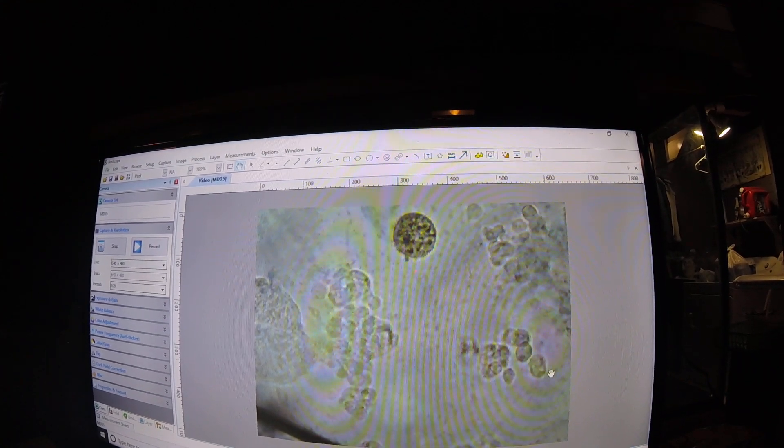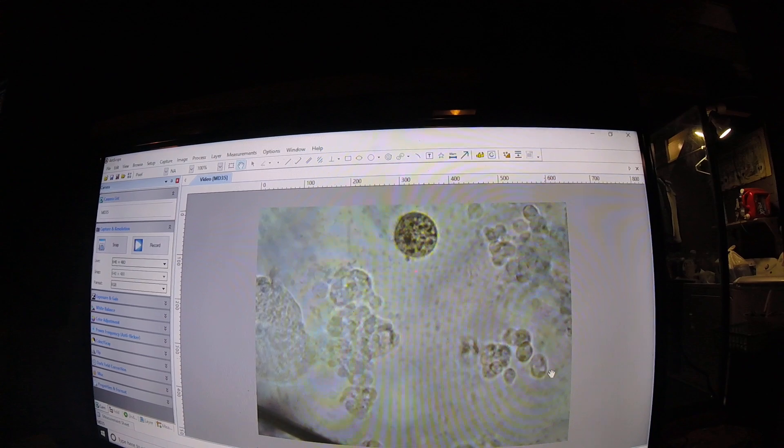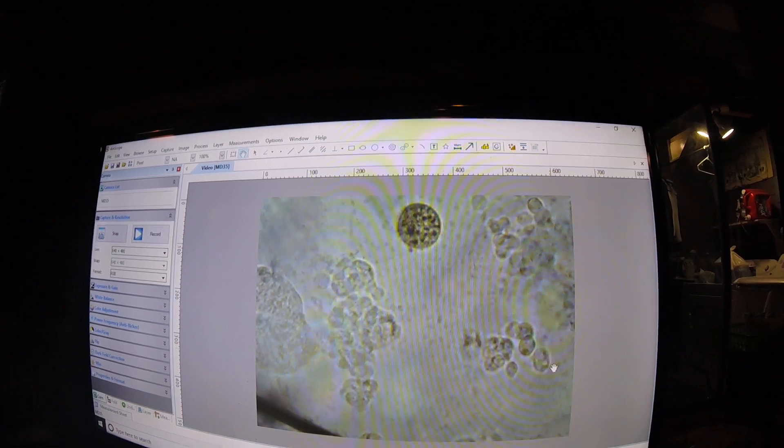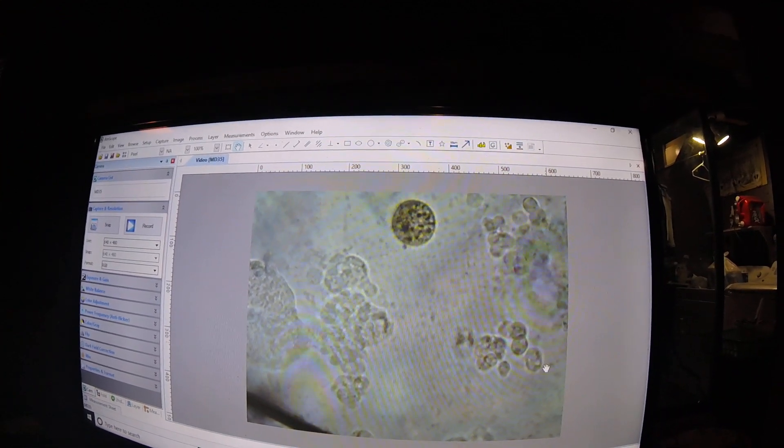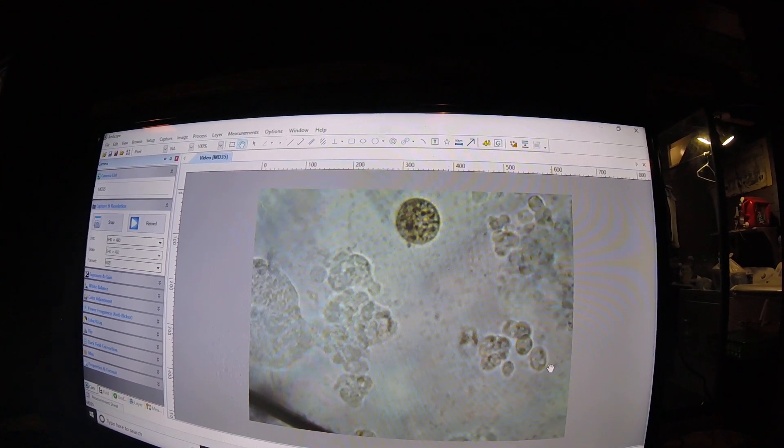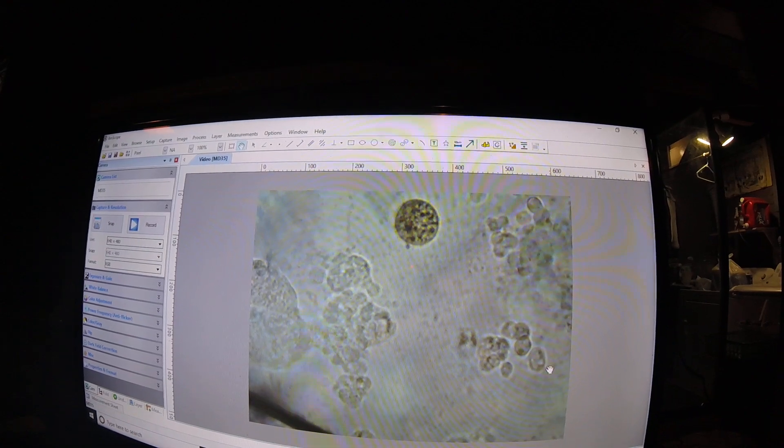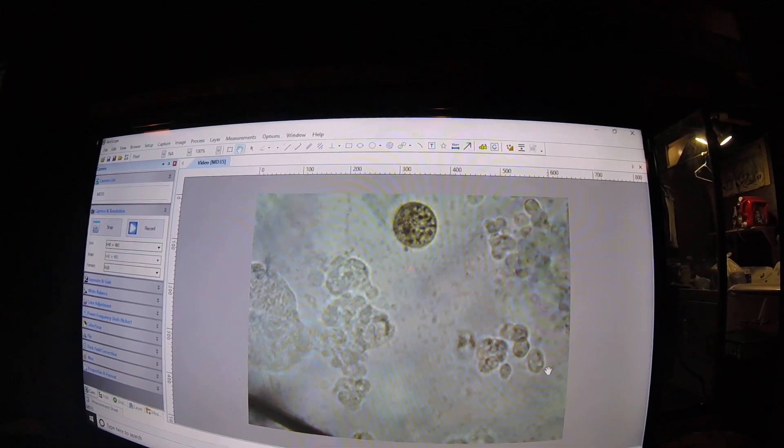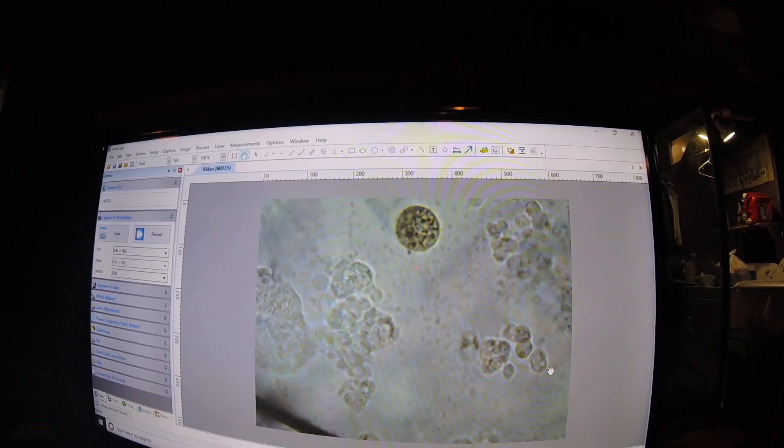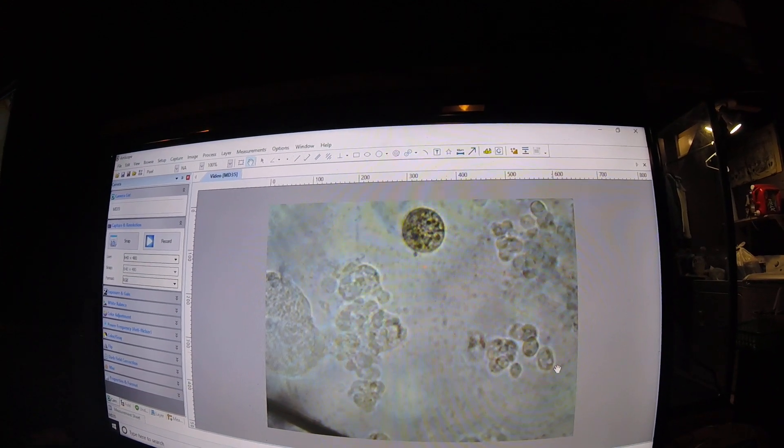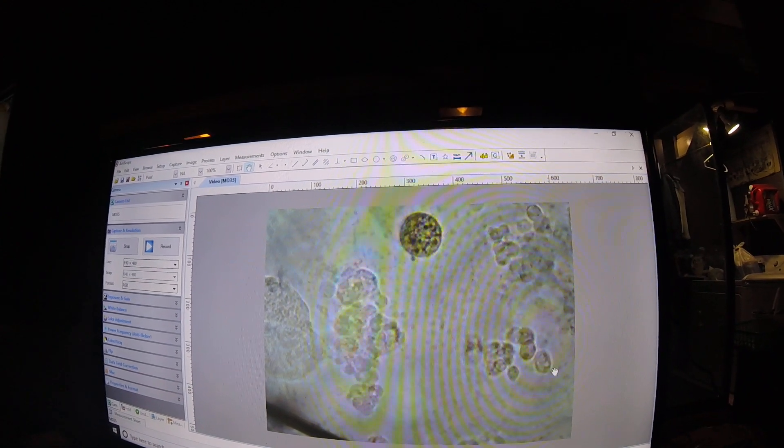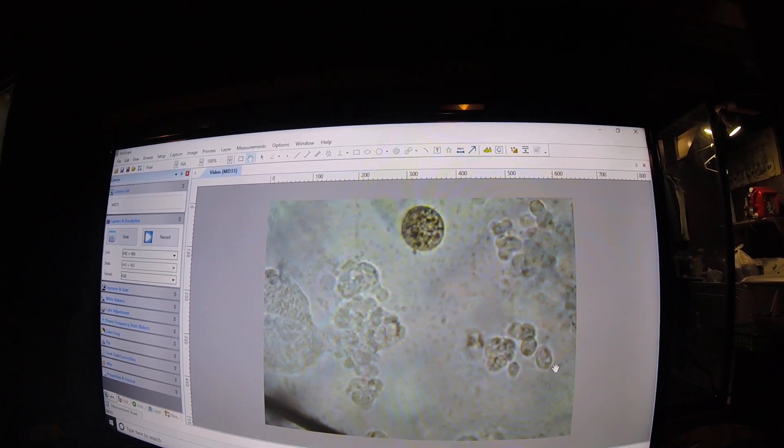That looks like the copper hit them and they just kind of dissolved apart. Now this one just all of a sudden stopped moving, and they don't stop moving. So I'm thinking the copper is working.